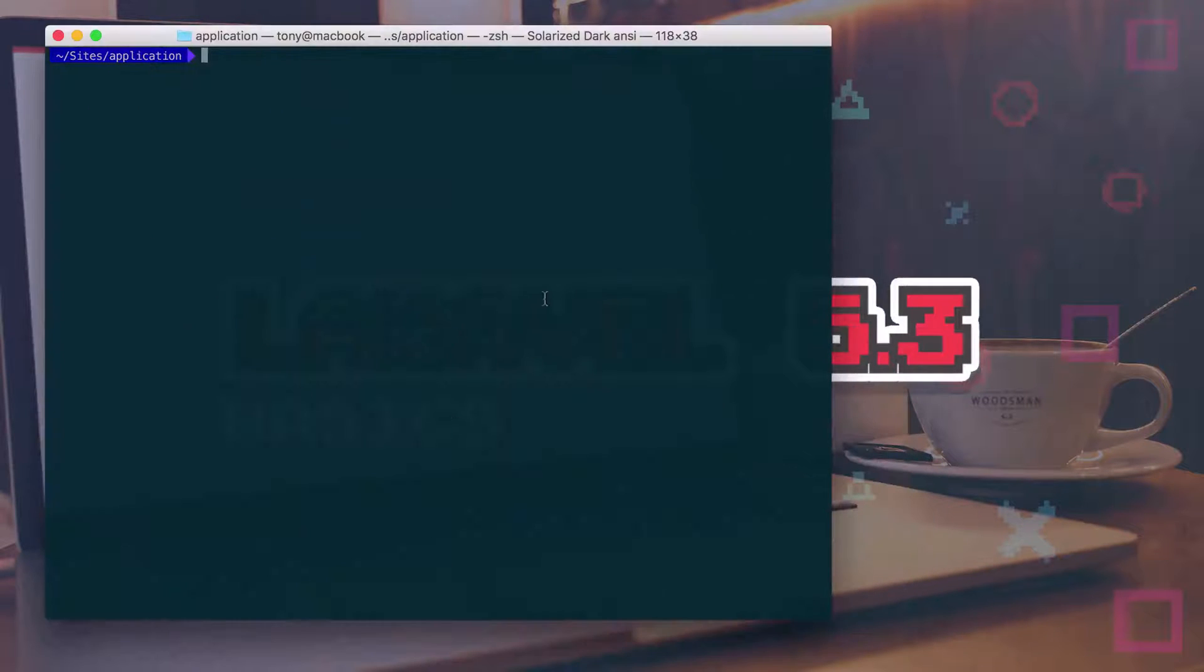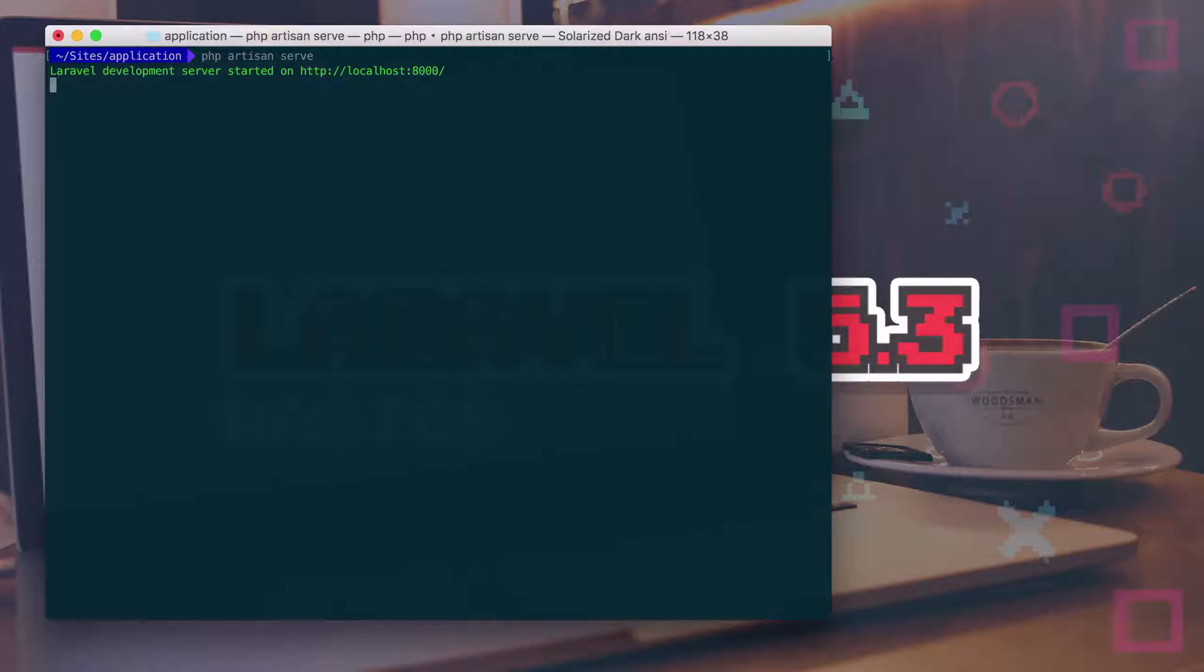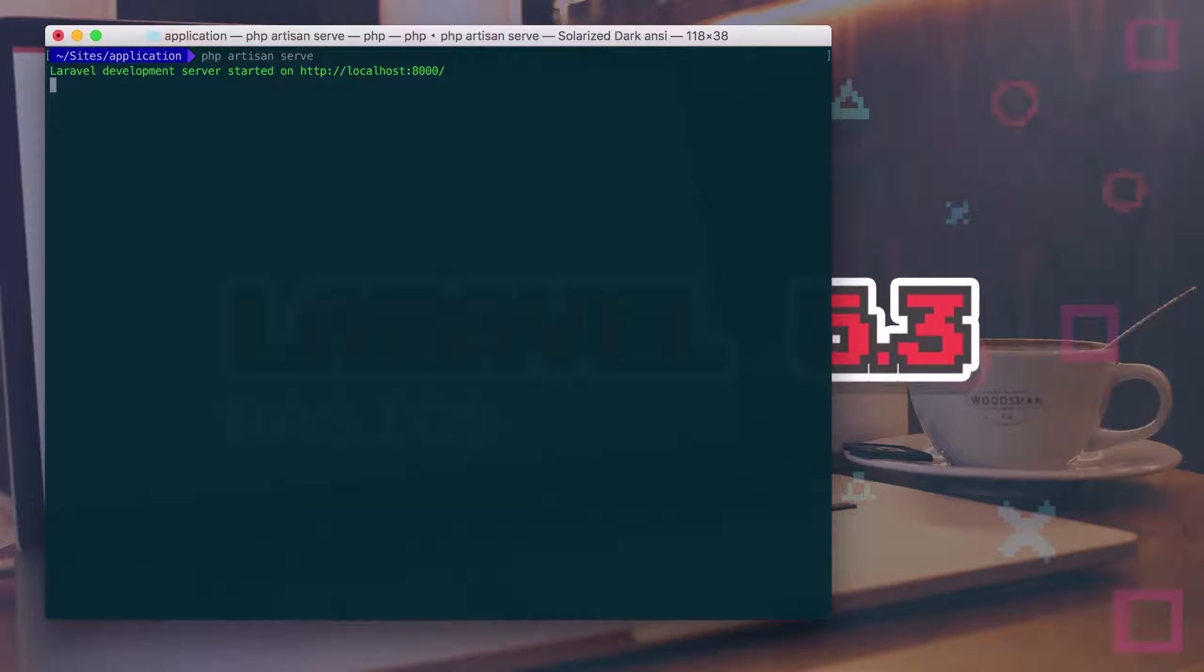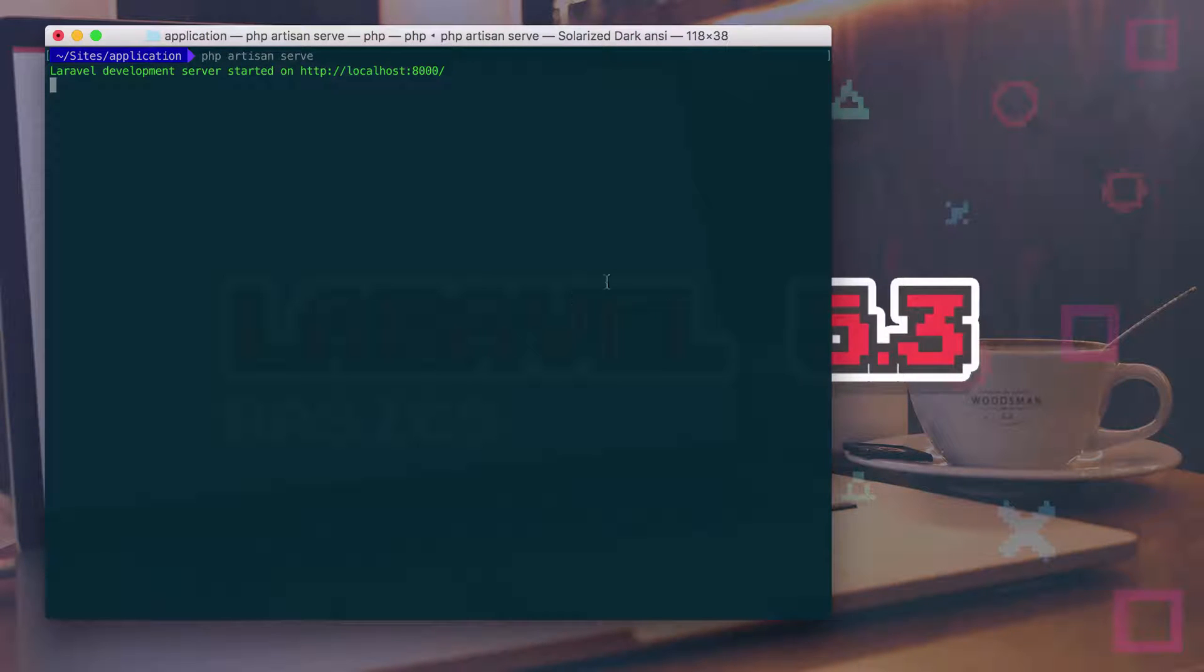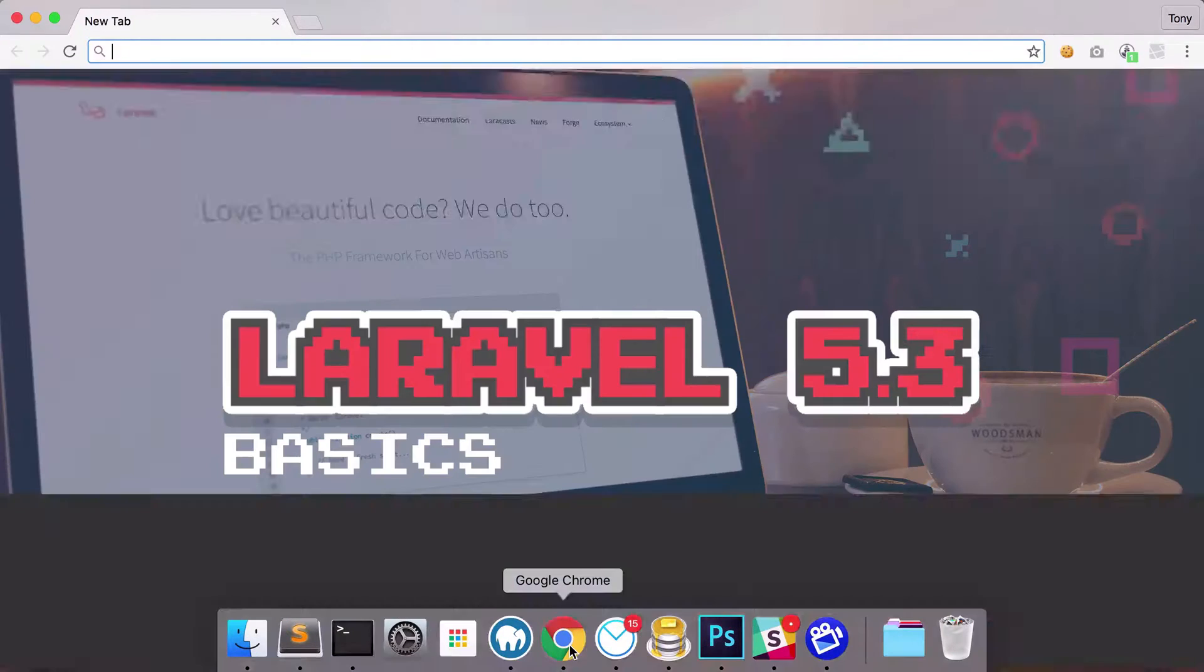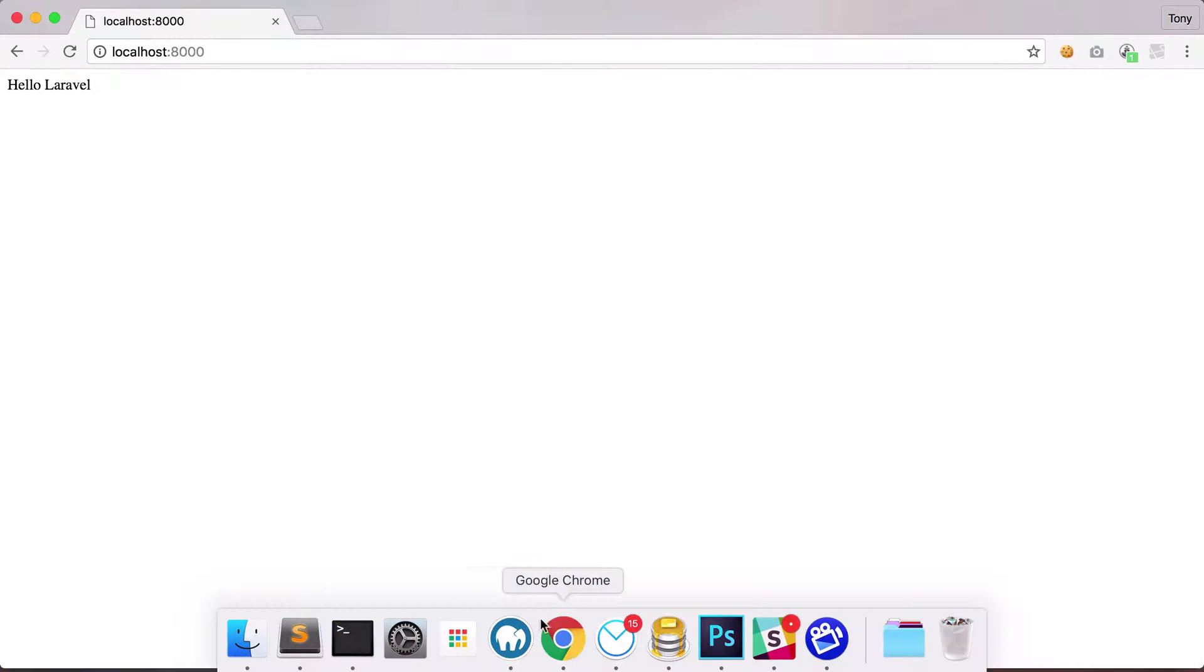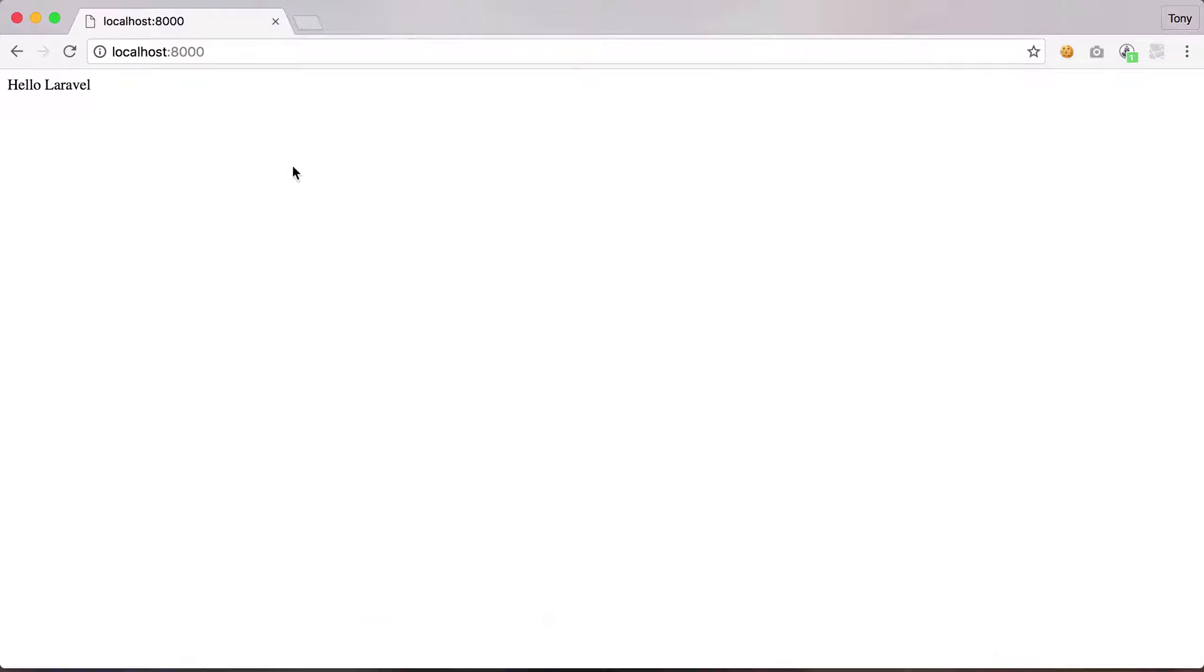and let's run php artisan serve. And you've seen us do this in the previous videos, and this serves up a localhost at localhost 8000. So this is one of the helper commands that Artisan provides for us. So if we then go to localhost 8000, it will now give us our home route.